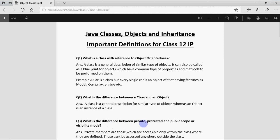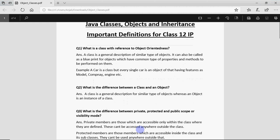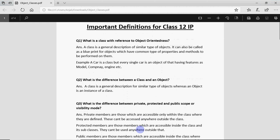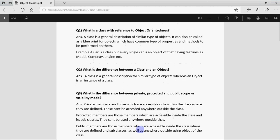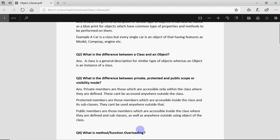What is the difference between private, protected and public scope or visibility mode? They ask you scope, they ask you visibility mode, they ask you access specifiers, it all means the same thing. Private means those members which are accessible only within the class, they can't be used outside the class anywhere.